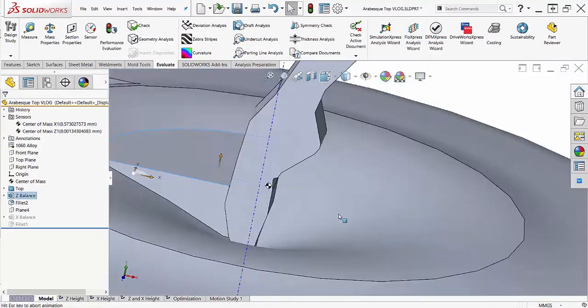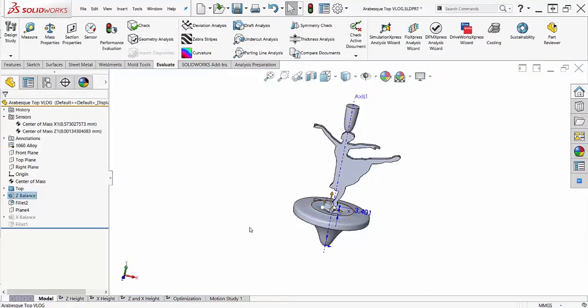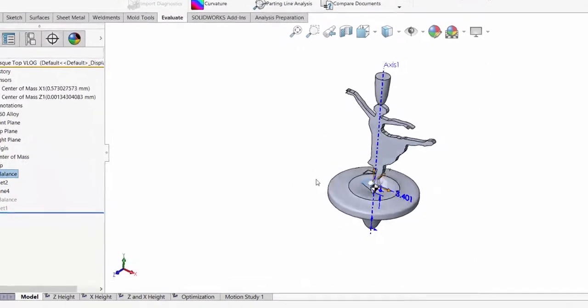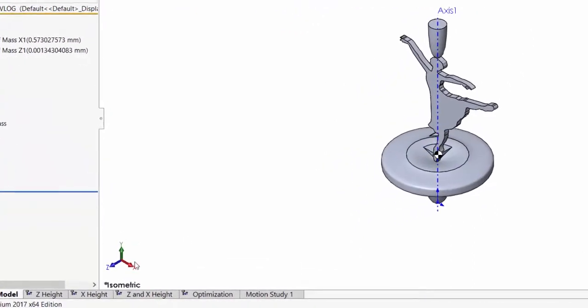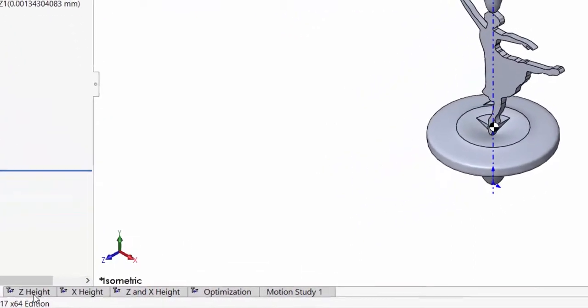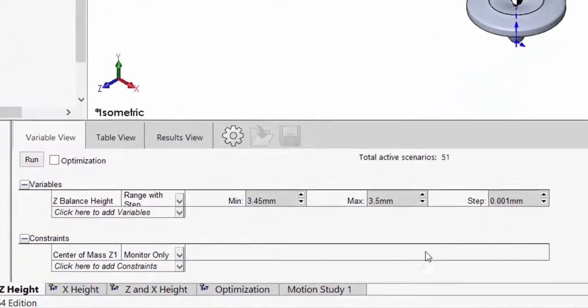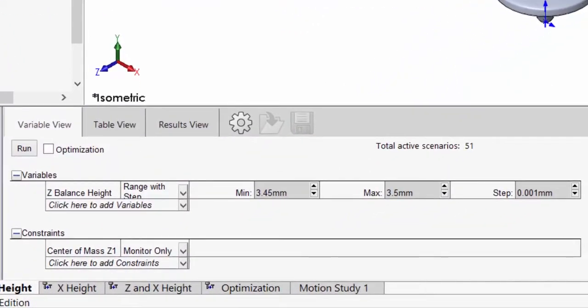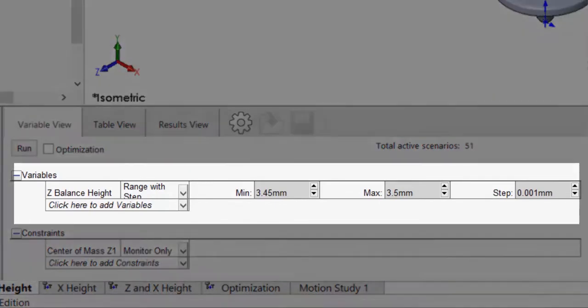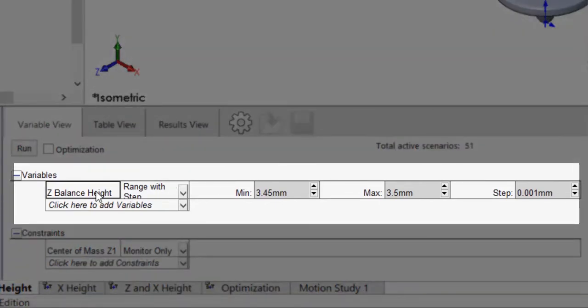Now that I have a rough range of values, I'm going to create a design study to tabulate the results. I first need to define my variables for the design study. I've defined the height of the extrusion as a variable and called it my z-balance height.